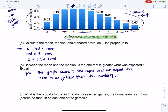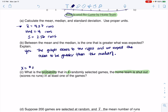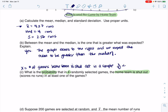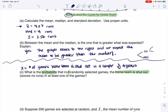As I look at the next question, it says what is the probability that in four randomly selected games the home team is shut out — scores no runs — in at least one of those games. My variable has changed here. My variable now is the number of times that the home team is shut out in a sample of four games. You can get shut out in none, one, two, three, or four of those games — shut out versus not shut out.